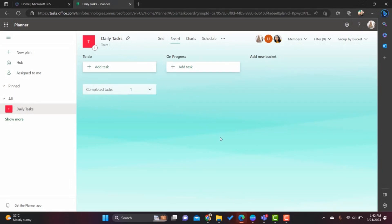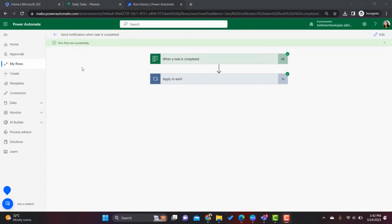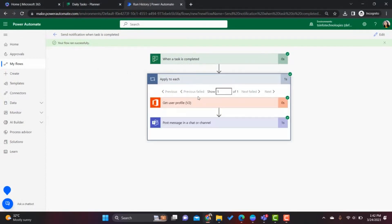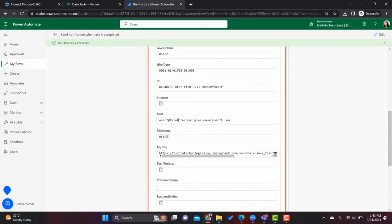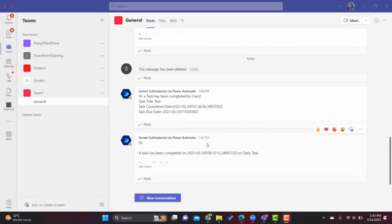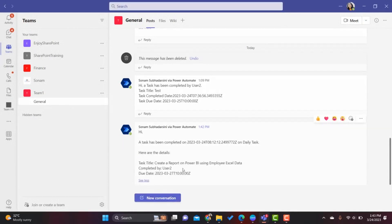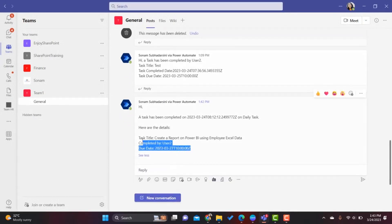Let's return to Power Automate. As we can see, the flow ran successfully — it sent a notification in Microsoft Teams. Opening the run details, we can see that User 2 completed this task. Let's open Teams and check: yes, there is a notification. Clicking 'See more' shows all the details we configured — the task title, completed by, and due date.